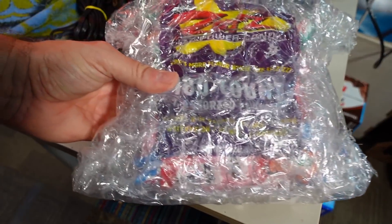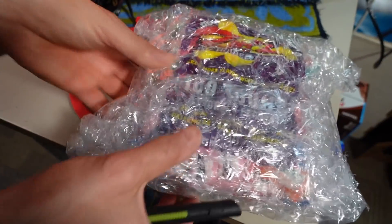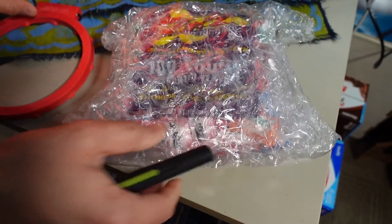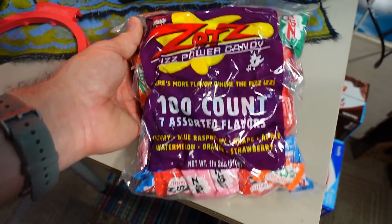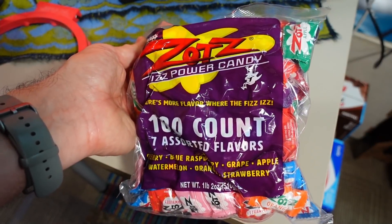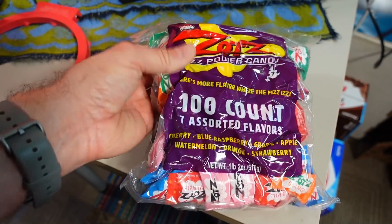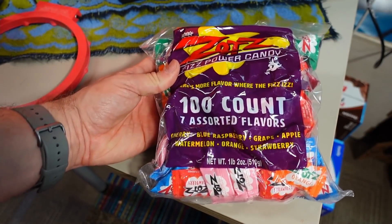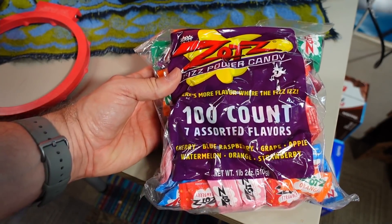And last but not least looks like we have a little bit of candy going on here. Quite a bit. Whoa. Okay what's this? Zotts Fizz Powder Candy. 100 count seven assorted flavors.